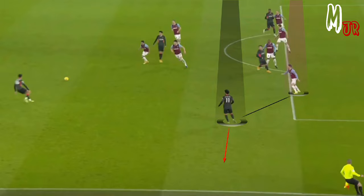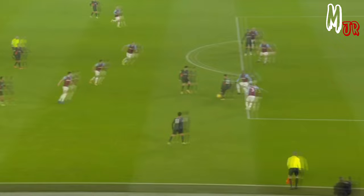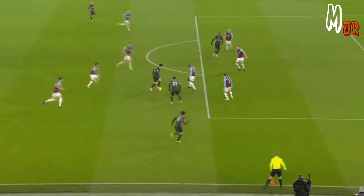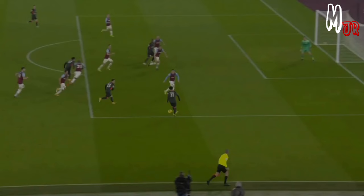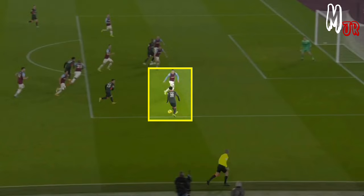Then, as the opposition acknowledges his position, he moves backward to give himself enough space if he receives the ball. Now that the opposition is busy looking towards the ball, he quickly moves inside to get the advantage from the blind side. Now he is in a 1v1 situation inside the box.